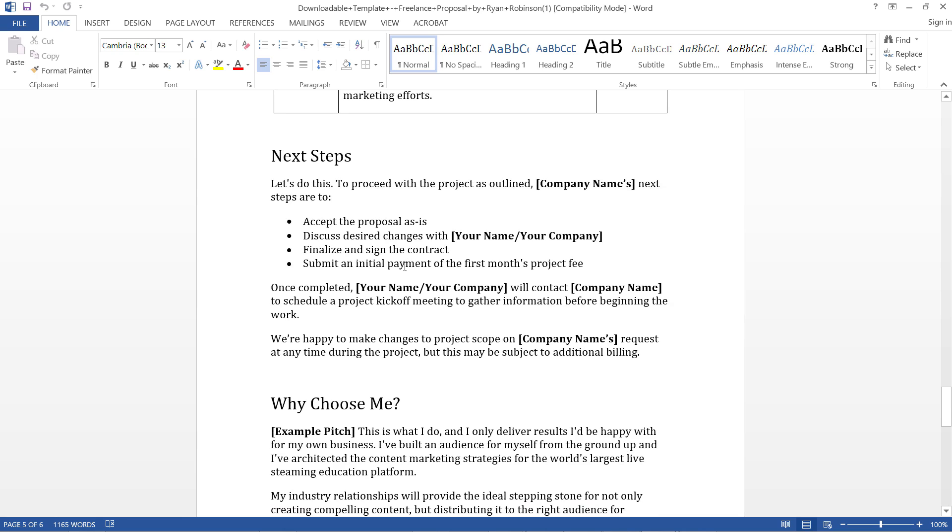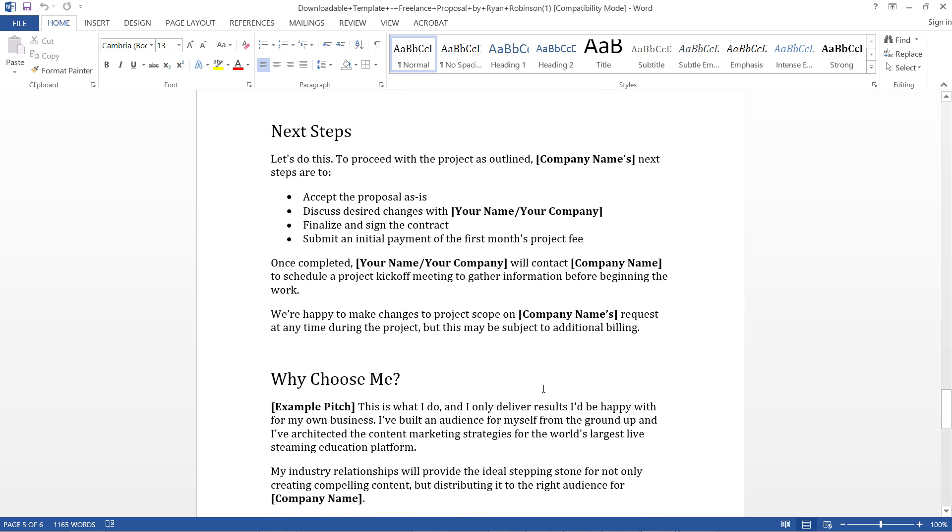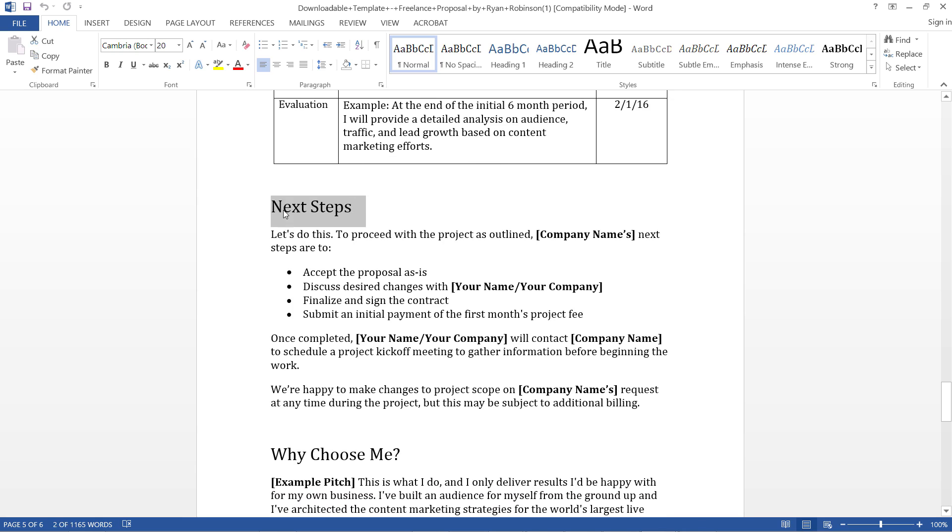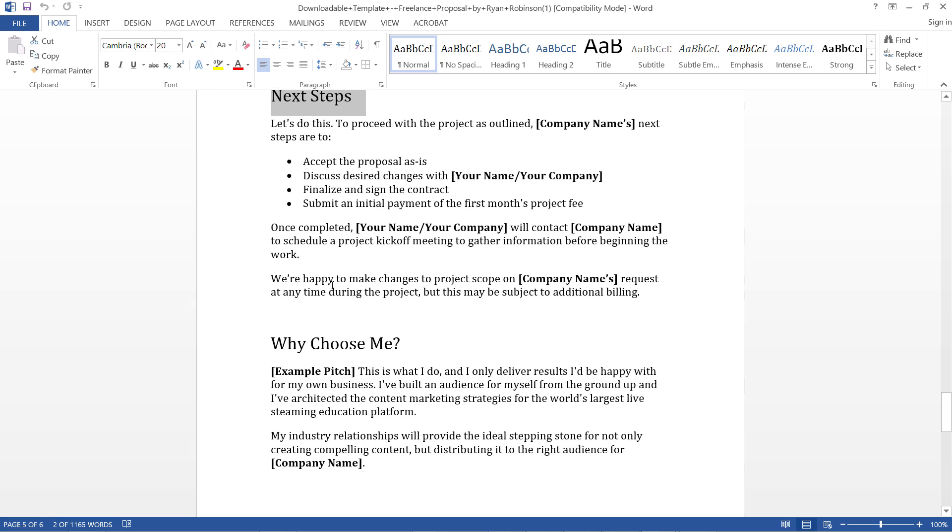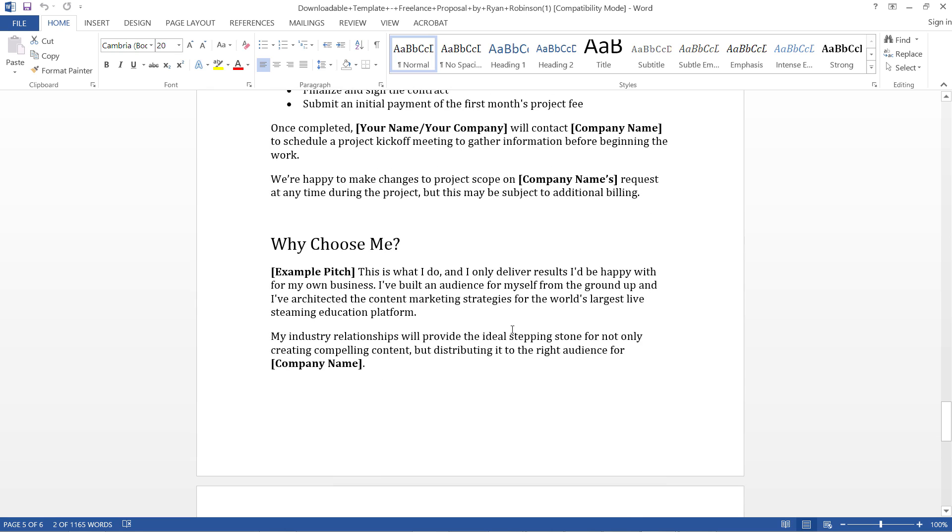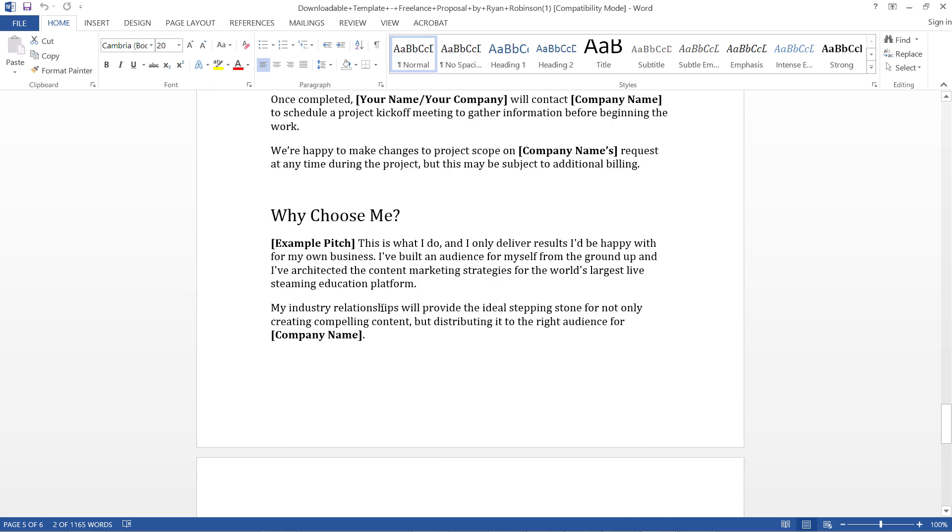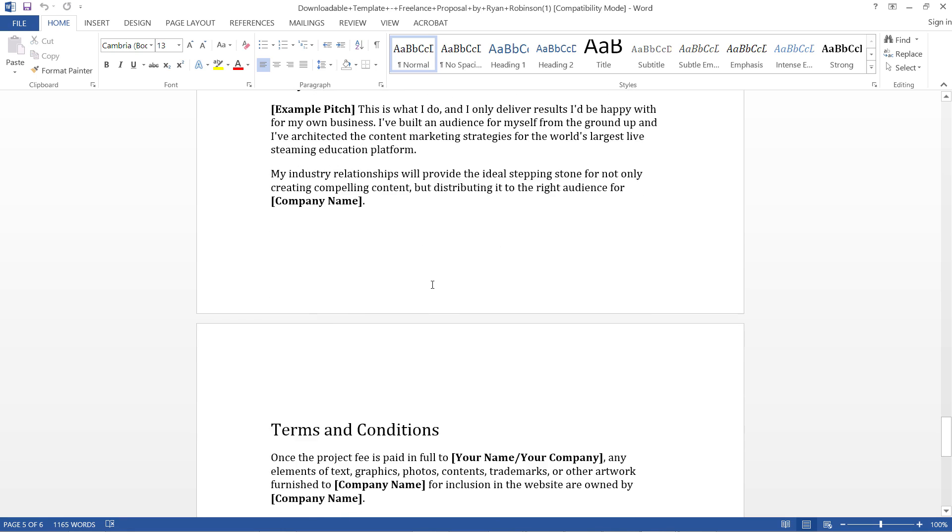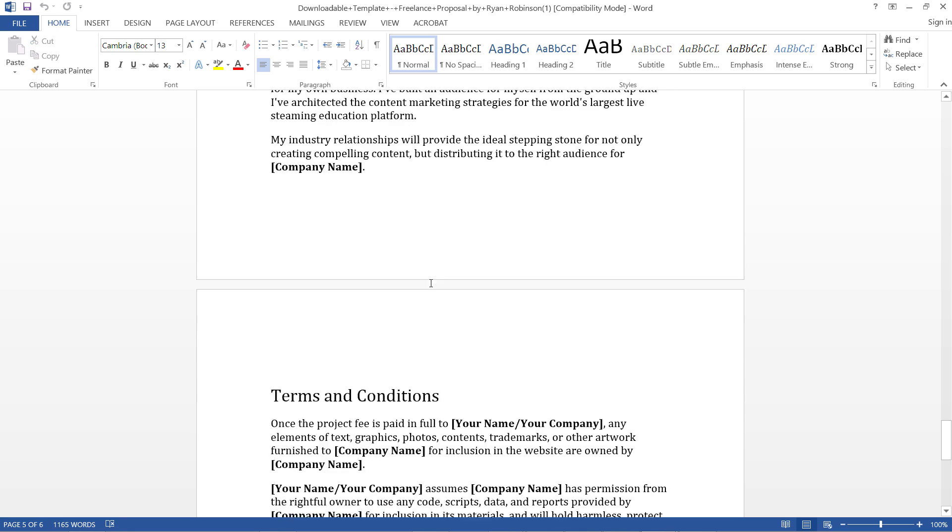Then we have Next Steps: submitted, initial payment of first month - these are basically terms and conditions shown as next steps. The last part which is very interesting for me is Why Choose Me - why I'm proposing and I'm the best one to be hired for this work. Then we have terms and conditions.